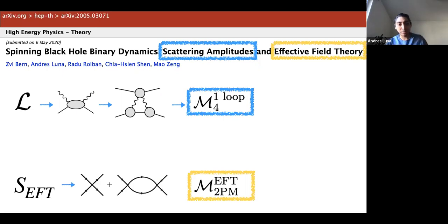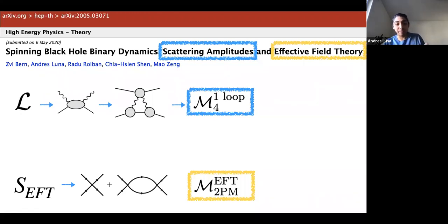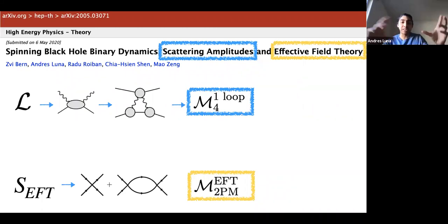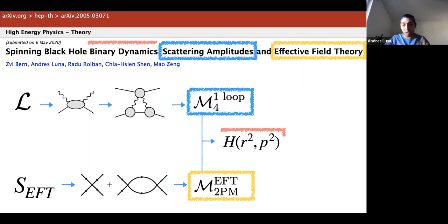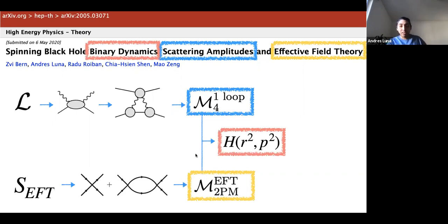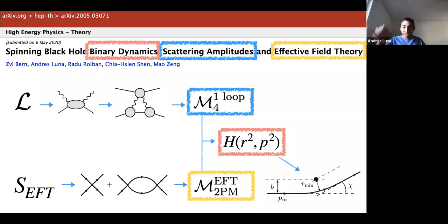From the rules of this action, we compute the relevant diagrams. In this theory all the diagrams are just iterated bubbles; at one loop we only need the contact interaction and the one-loop one. We integrate that using an IBP symbol, and from the matching we obtain the Hamiltonian to describe the binary dynamics. Once we have that Hamiltonian, we go and compute observables.